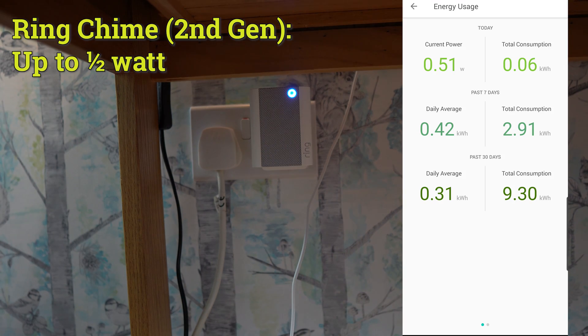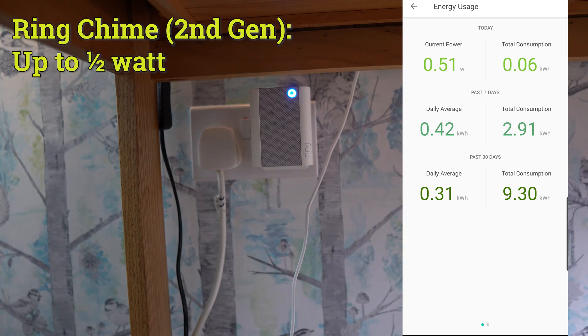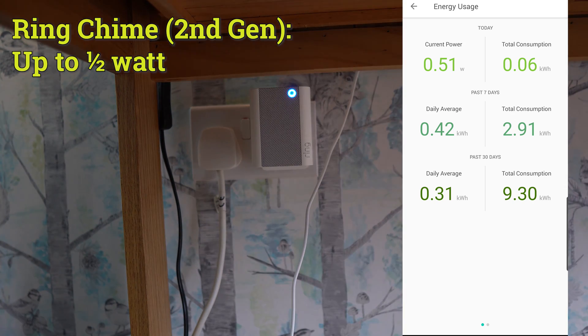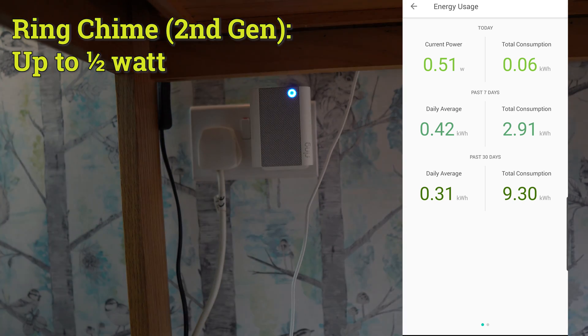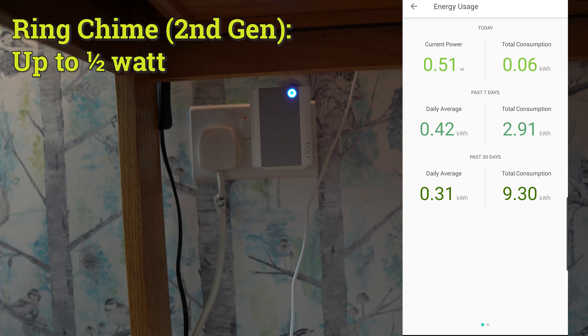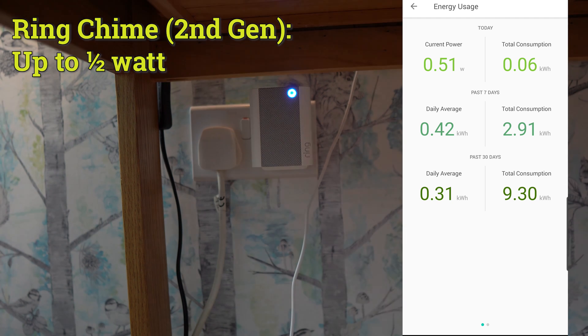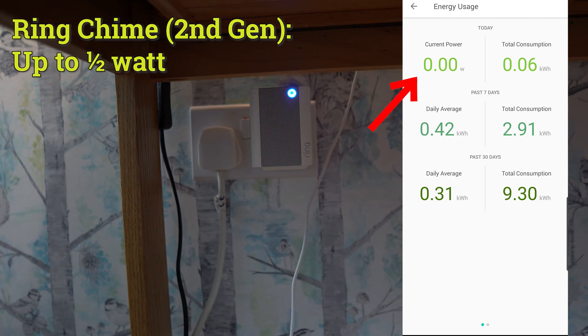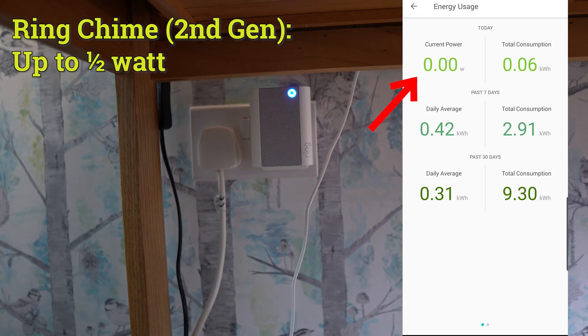Now onto testing ring devices. I'll start off with the ring chime, and this uses up to half a watt. My monitoring device can't actually track below this half a watt level, as you can see. But in general, it uses up to half a watt, even when playing a chime sound, which is good to know.